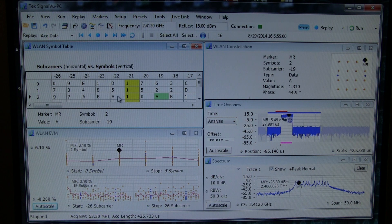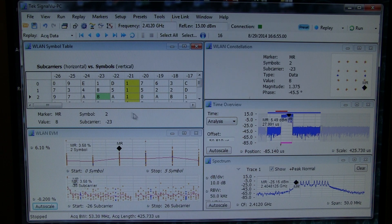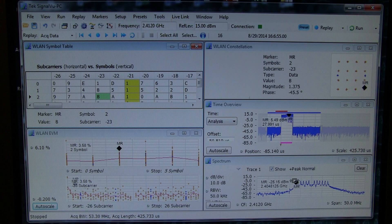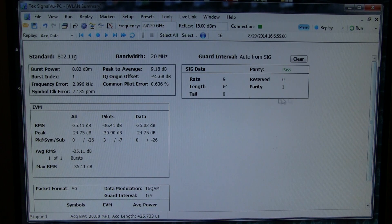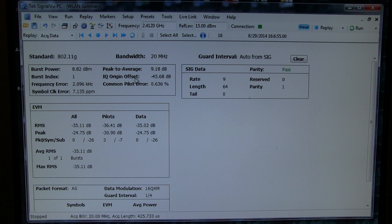So I can pick any particular symbol to go look at here in case there was a particular issue at a particular location in time or somewhere in the spectrum. The wireless LAN summary table gives me a lot more information about things like burst power and IQ origin offset.